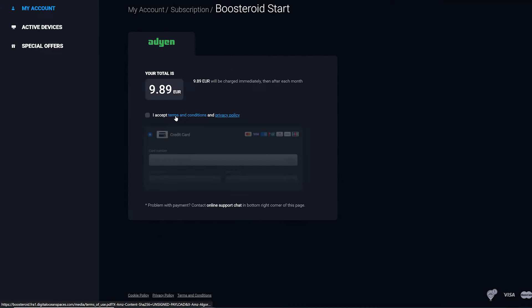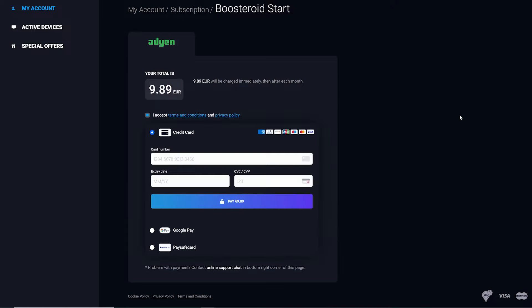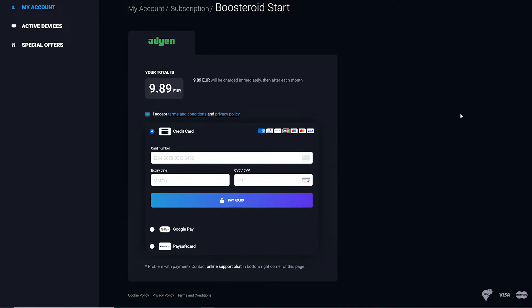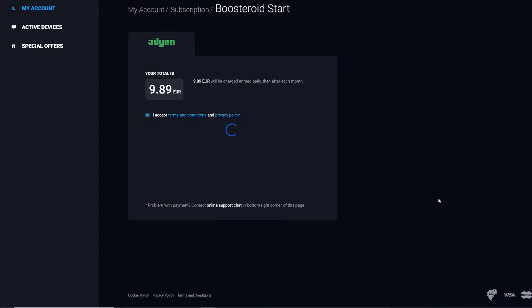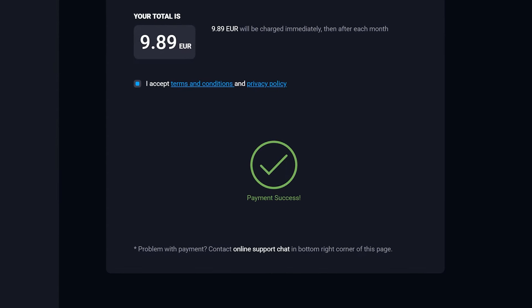Once you choose your subscription, you'll enter the payment method screen. Accept the terms — as of now, Boostroid has three methods of payment: credit card, Google Pay, and Paysafe card. Choose your payment method, complete your purchase, and then you'll get a payment success message.